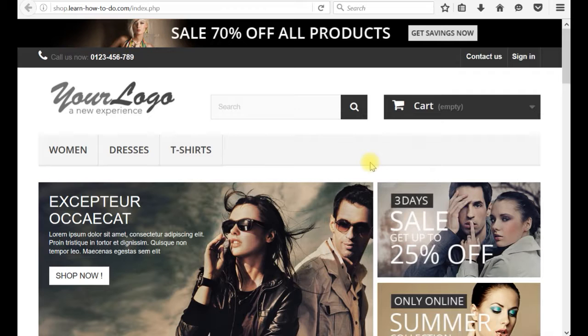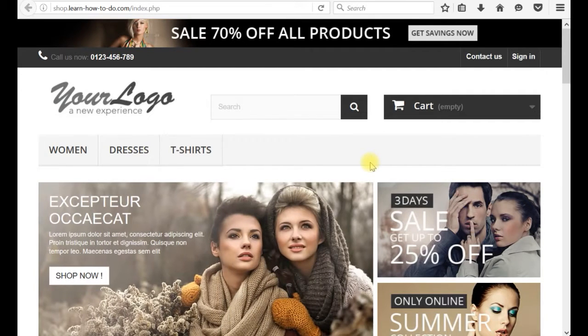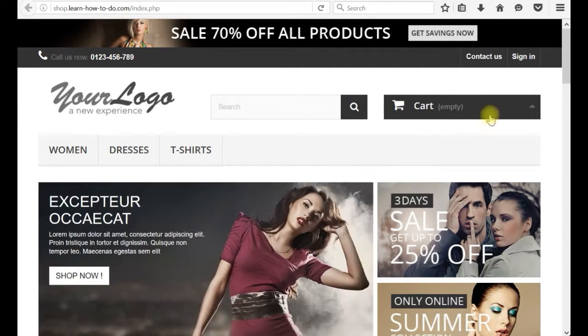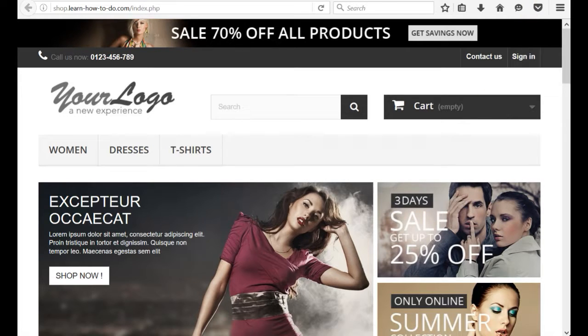Is that easy? Thank you for watching. How to install your online shop in HaveFuture. Goodbye.